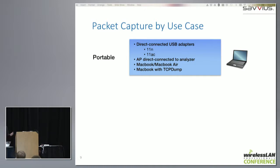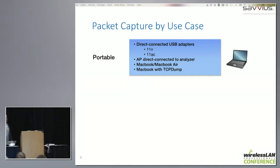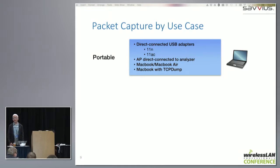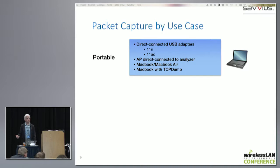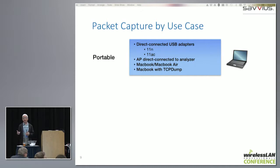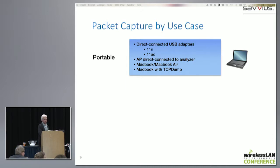The portable options include 11n and 11ac adapters, and even directly connecting an AP to your laptop — which may not seem portable, but it can be portable and effective. We'll talk about that. And there's also something as simple as using a MacBook or MacBook Air to capture the packets, or using the MacBook with TCP dump in this somewhat kludgy combination to actually use it with OmniPeak.